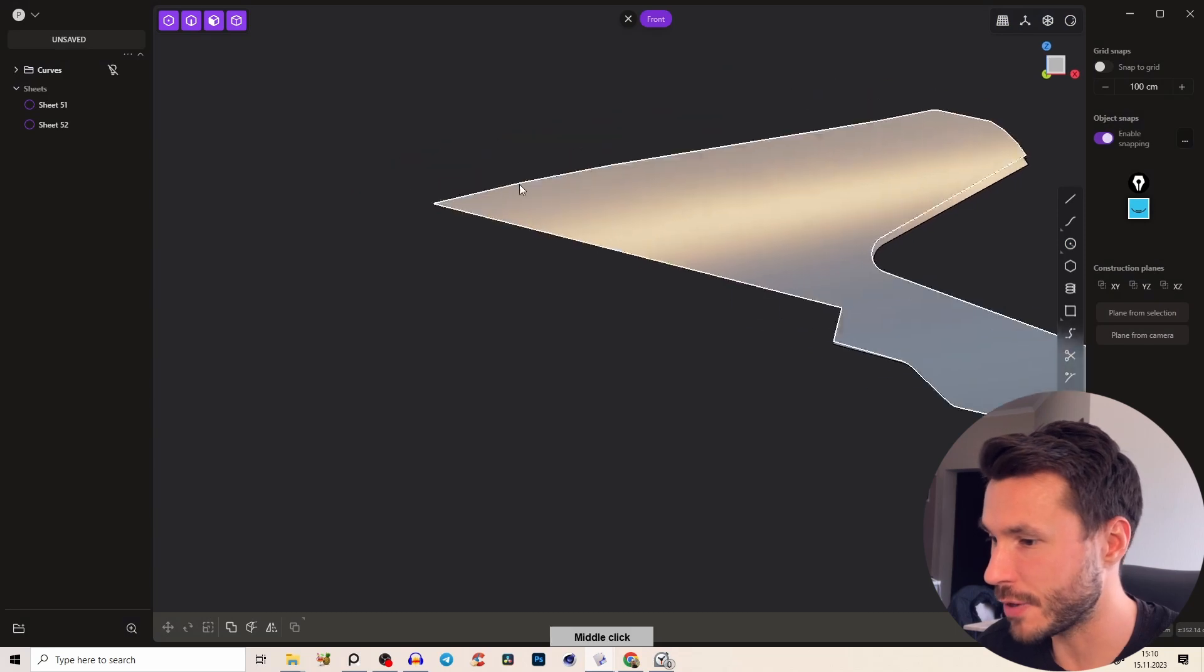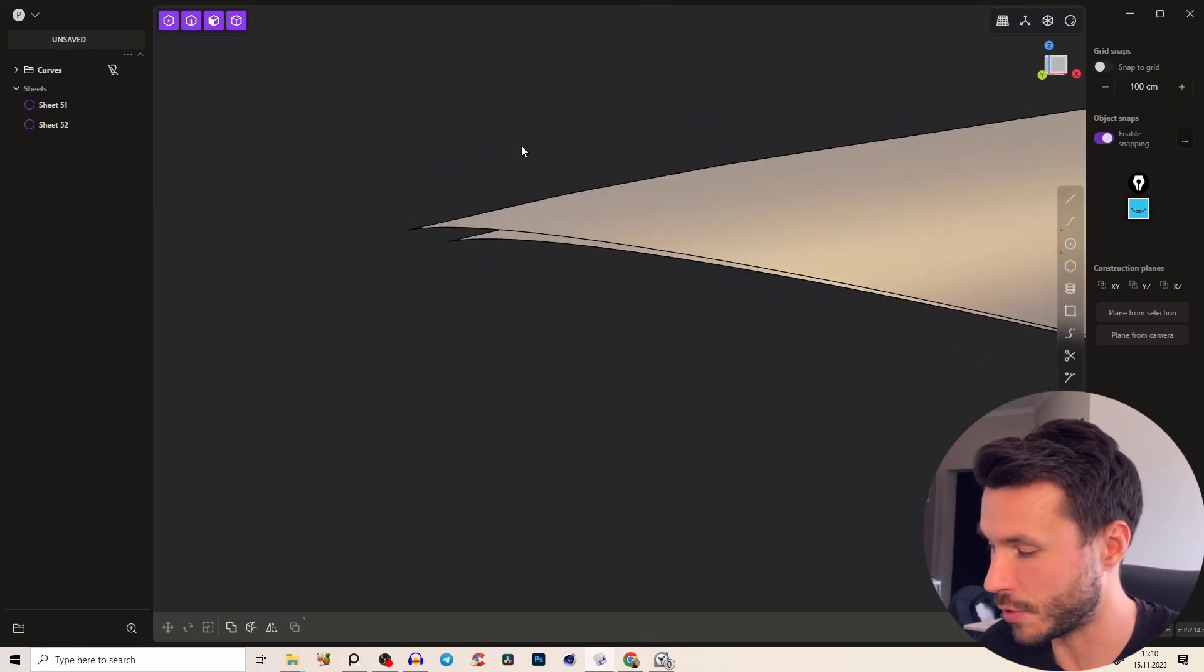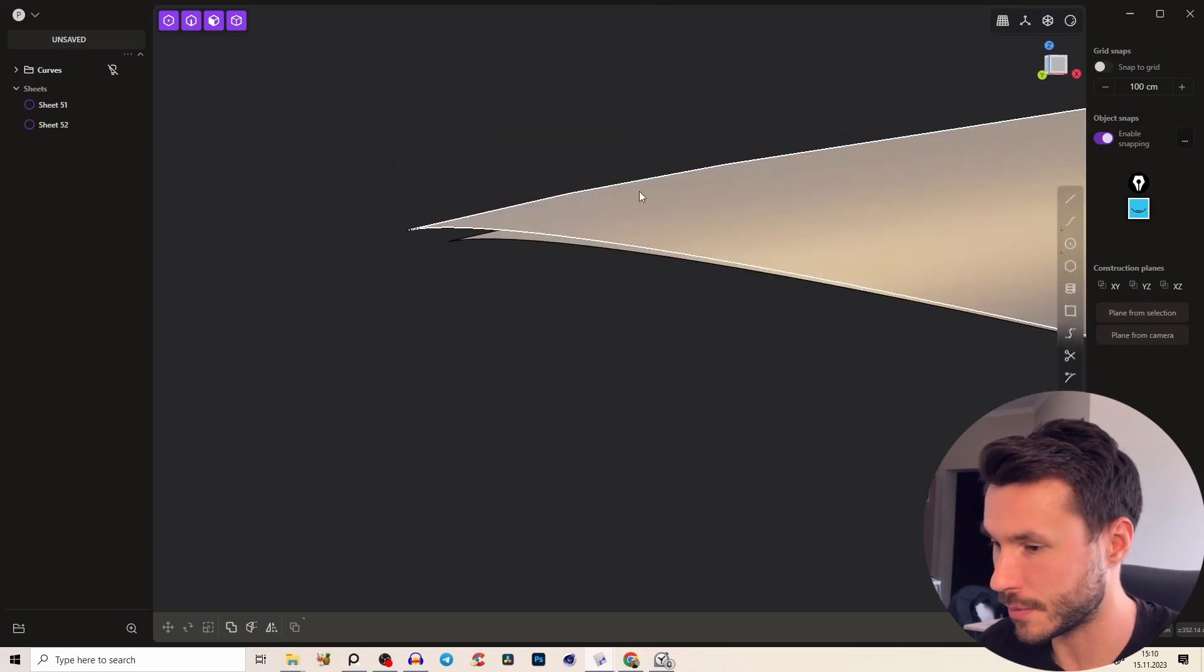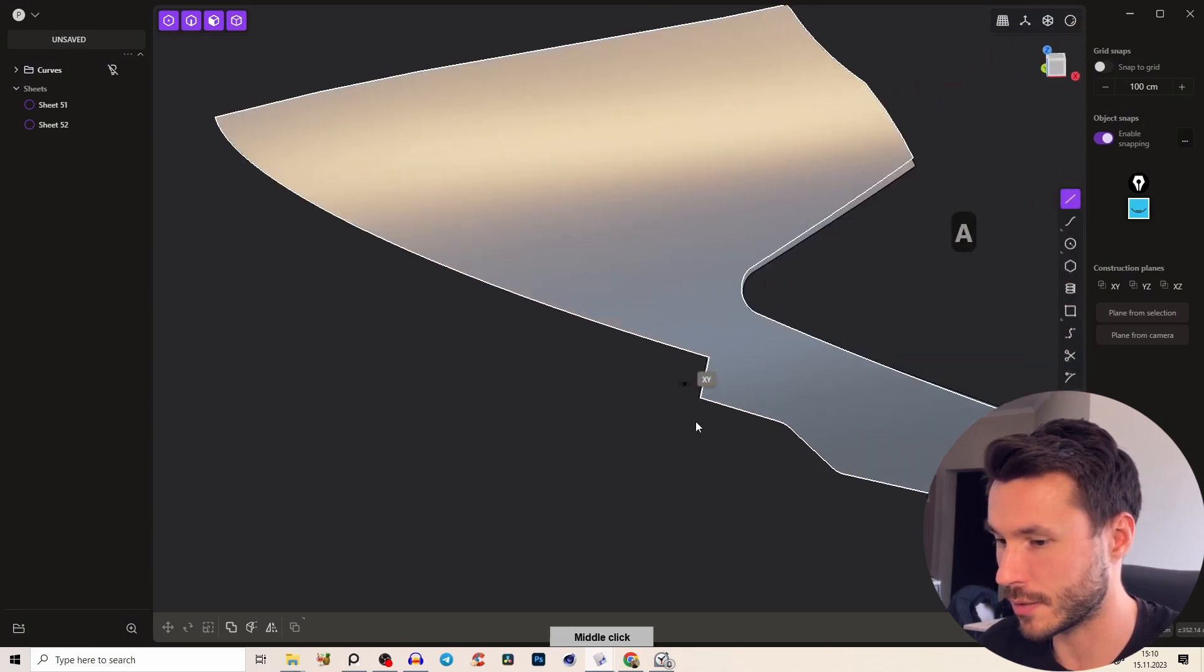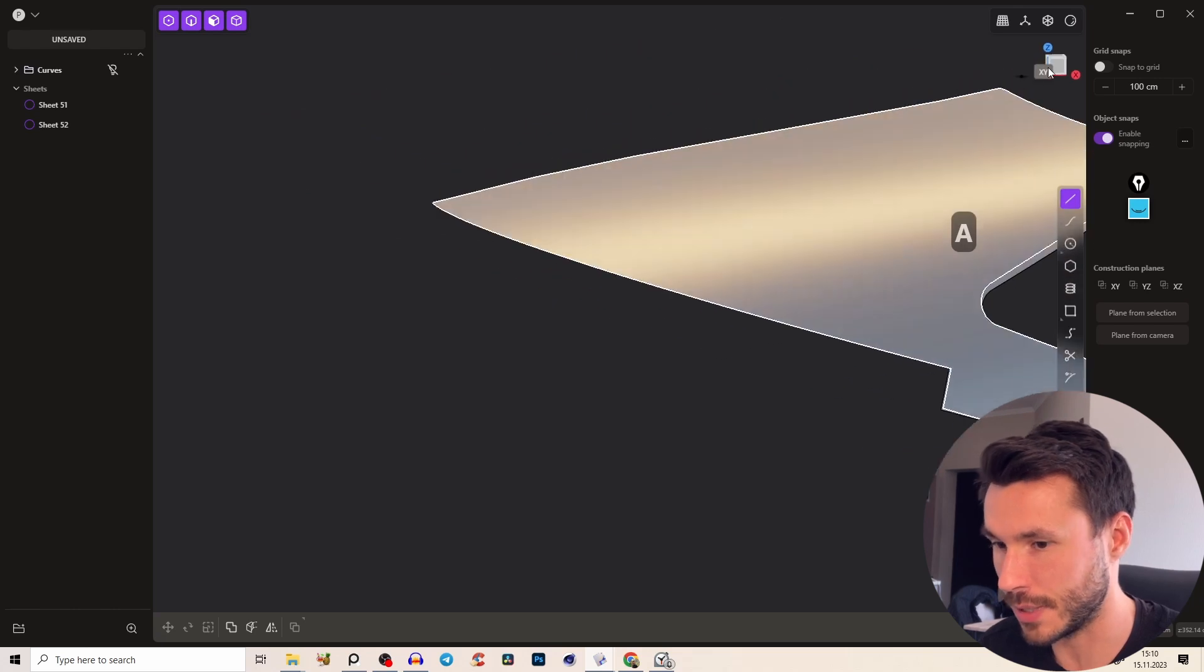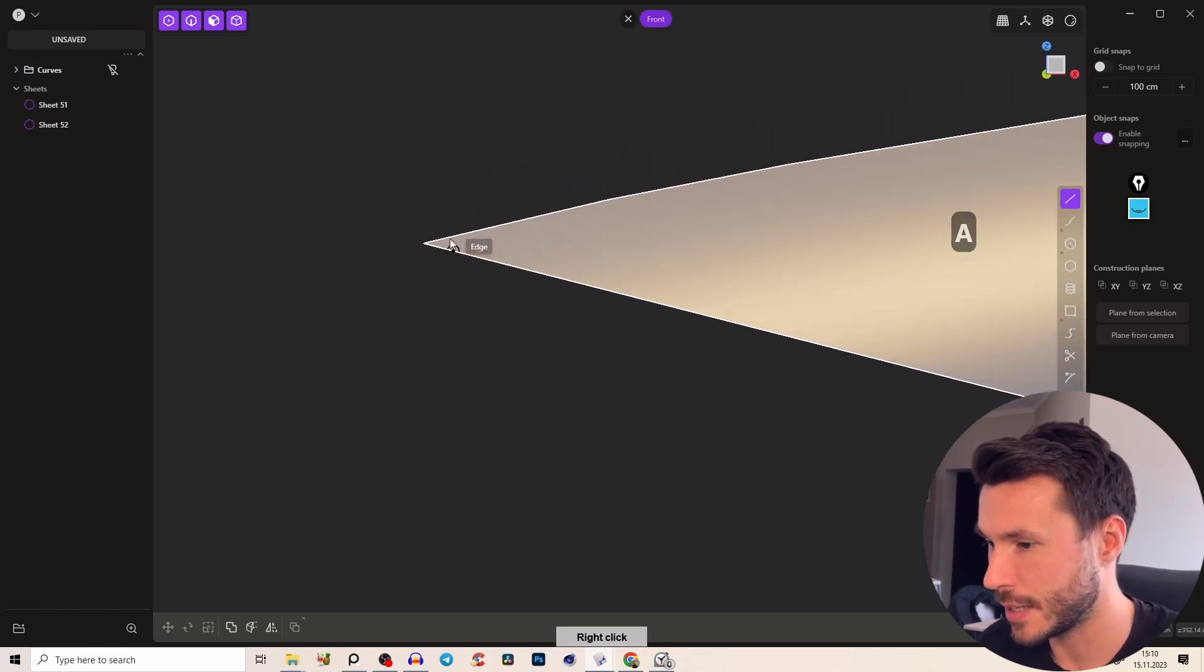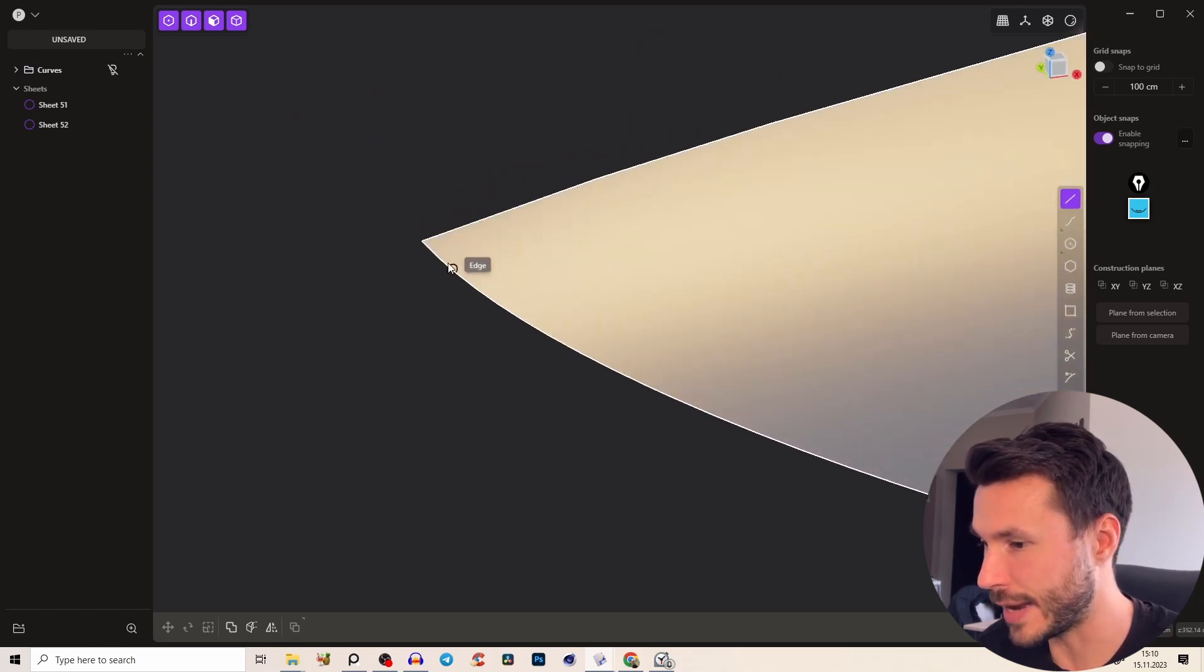So very simple again, I'm just briefly going over that because the most important part will come in a second. So create the line, snap here to the end.